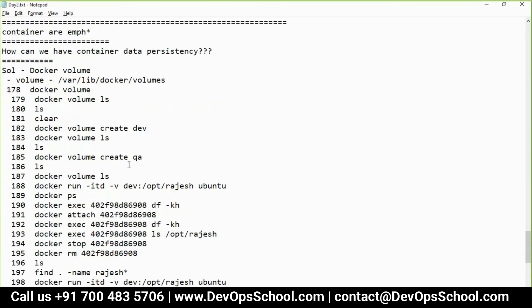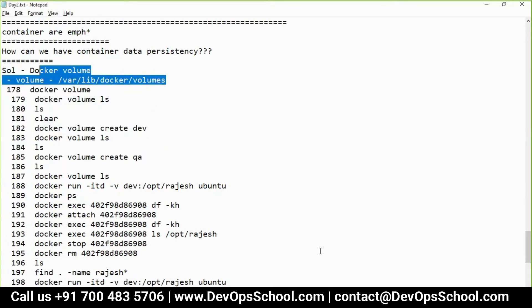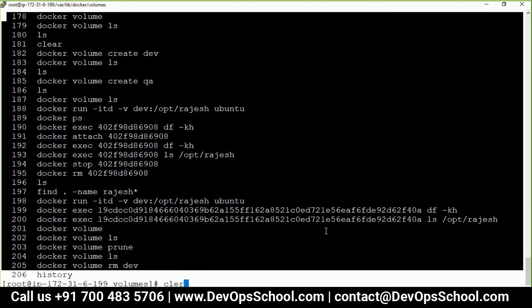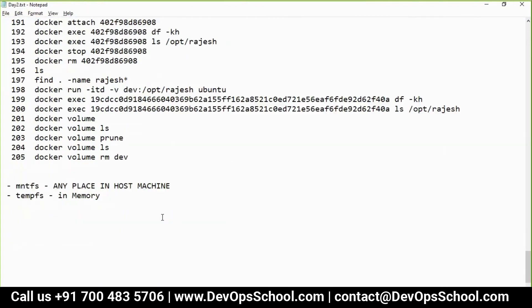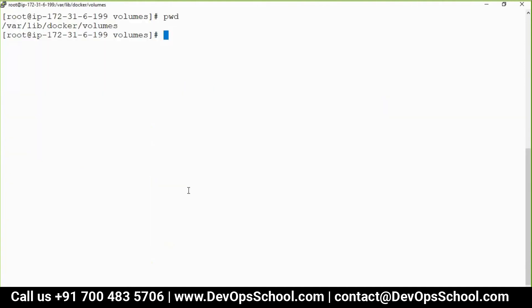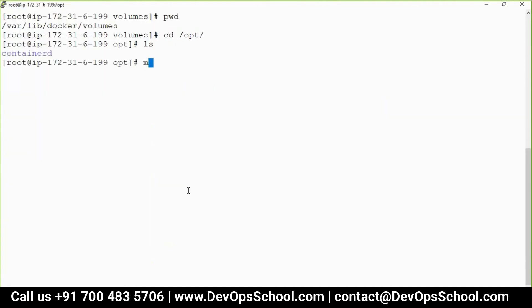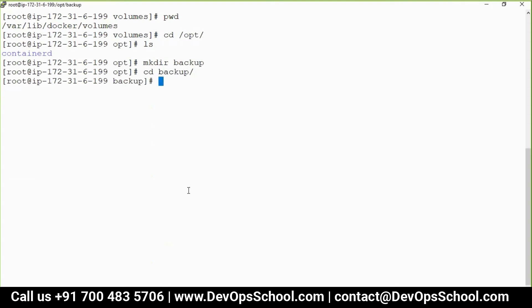This is the way we work with volumes — a very important and good way to have data persistence. However, there is a drawback: named volumes are always stored in Docker's default directory. What if I want to store data somewhere else on the host machine? Let me go to /opt and create a 'backup' directory. Assume this backup directory is mounted from an external drive.